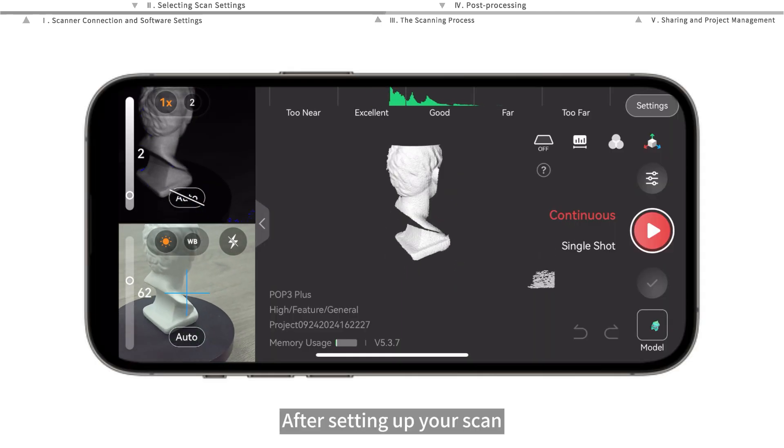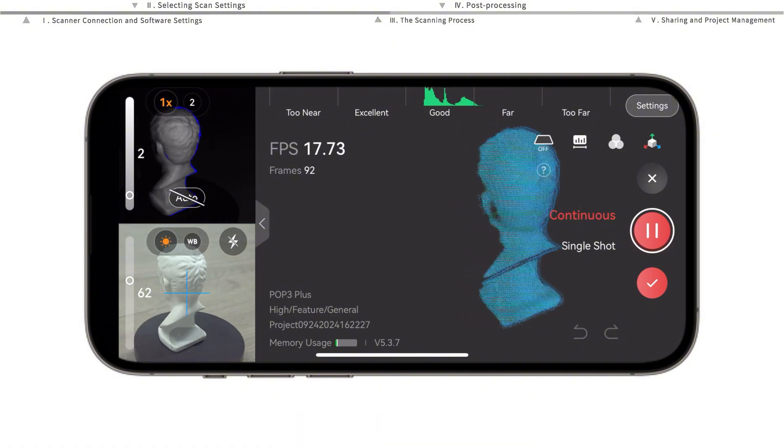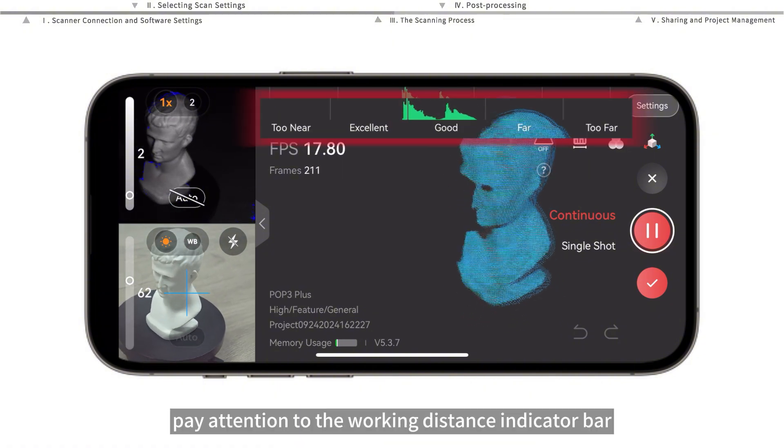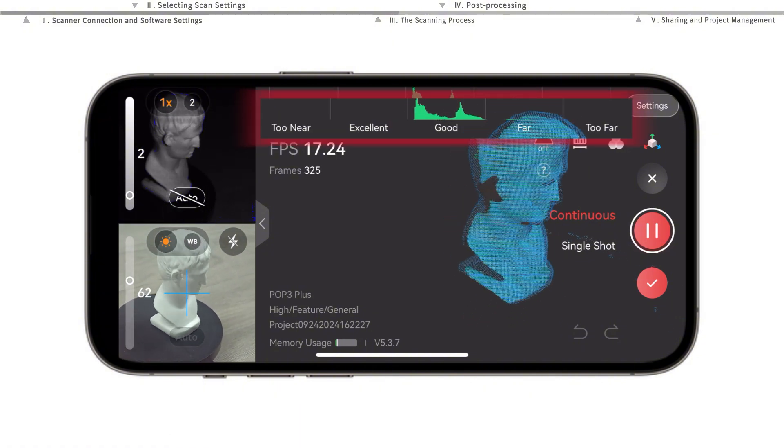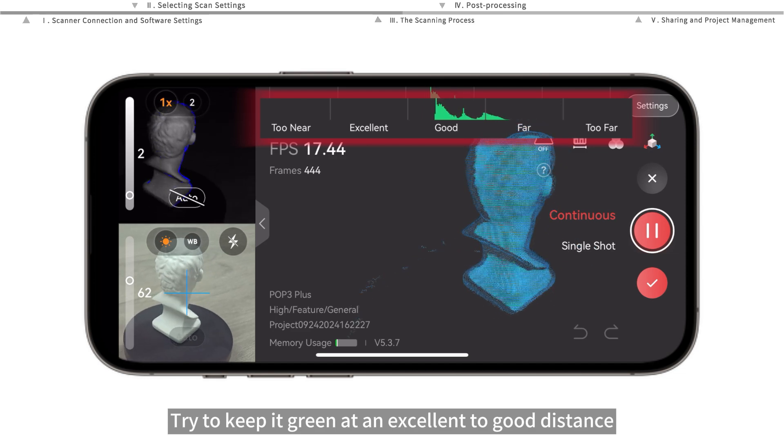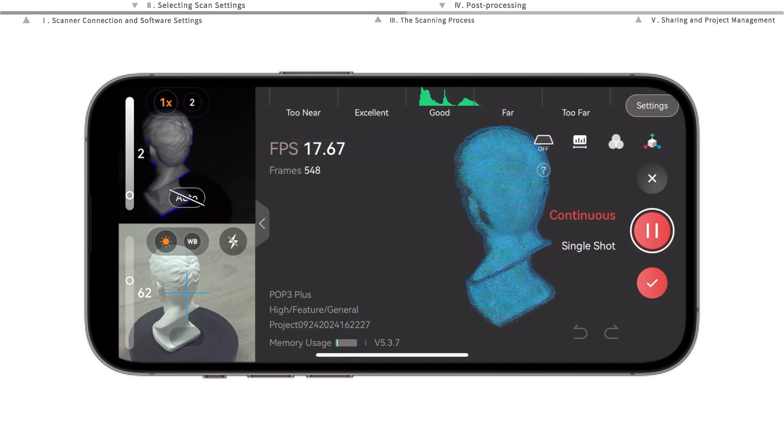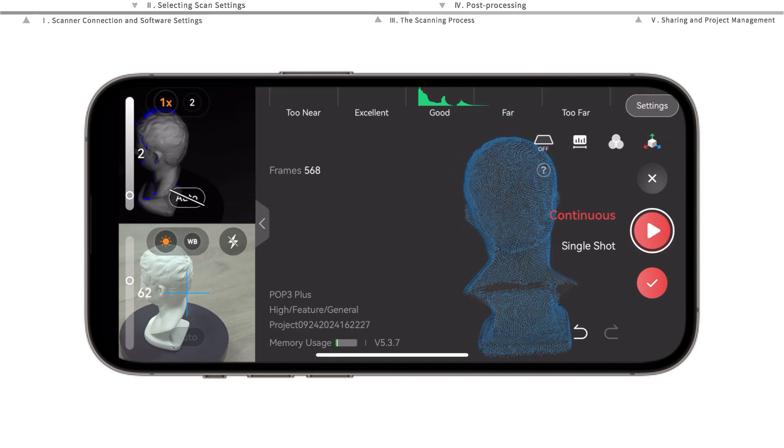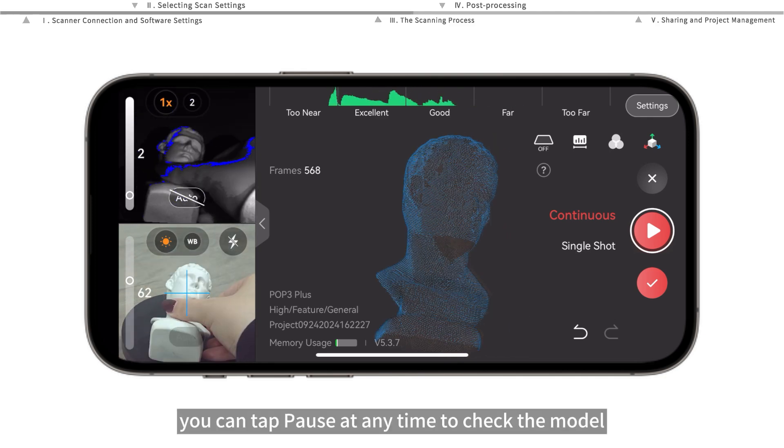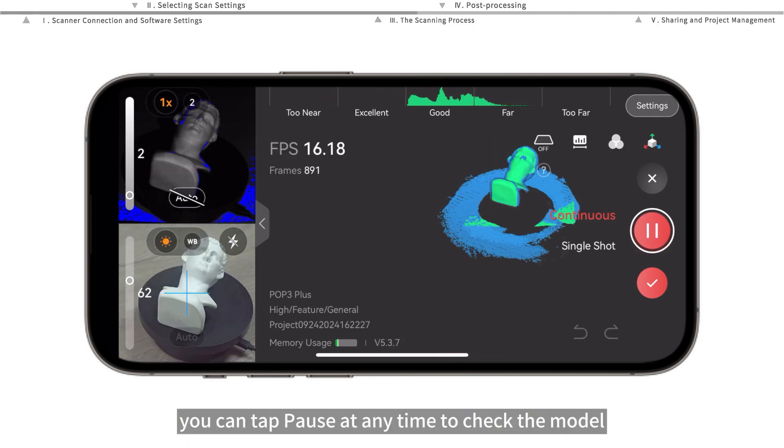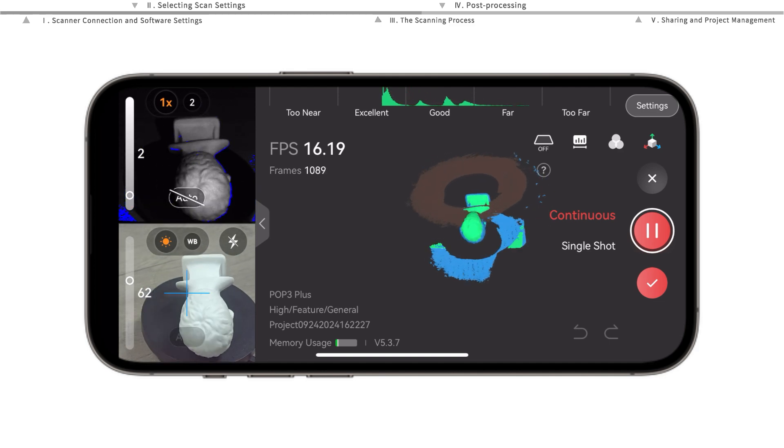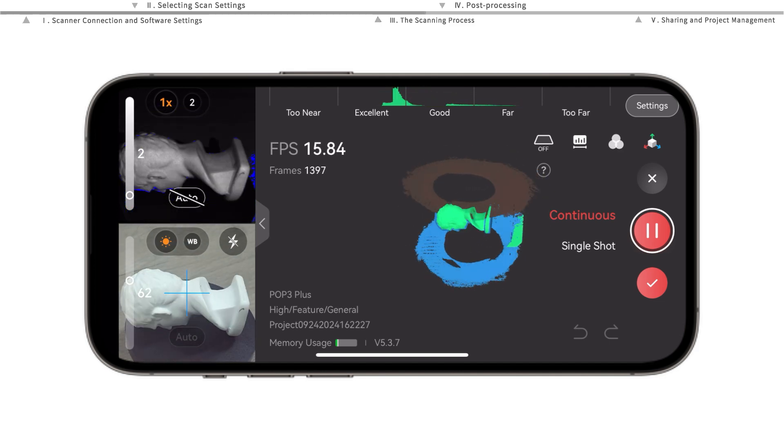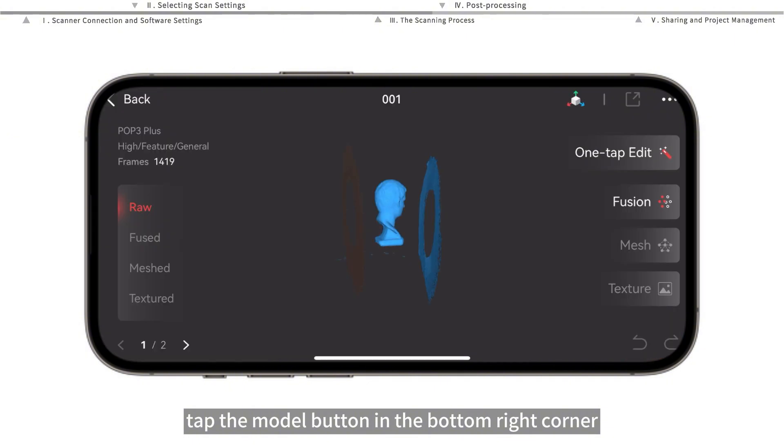After setting up your scan, tap here to start scanning. When scanning, pay attention to the working distance indicator bar and try to keep it green at an excellent to good distance. During the scanning process, you can tap pause at any time to check the model—tap it again to continue scanning. After you've finished scanning, tap the model button in the bottom right corner to jump to model processing.